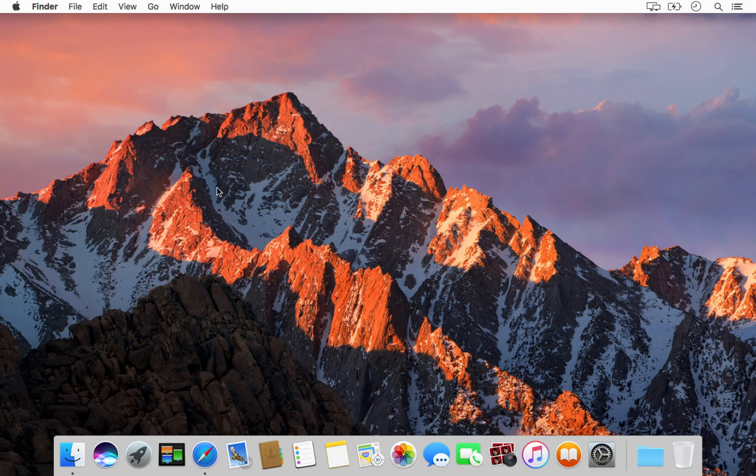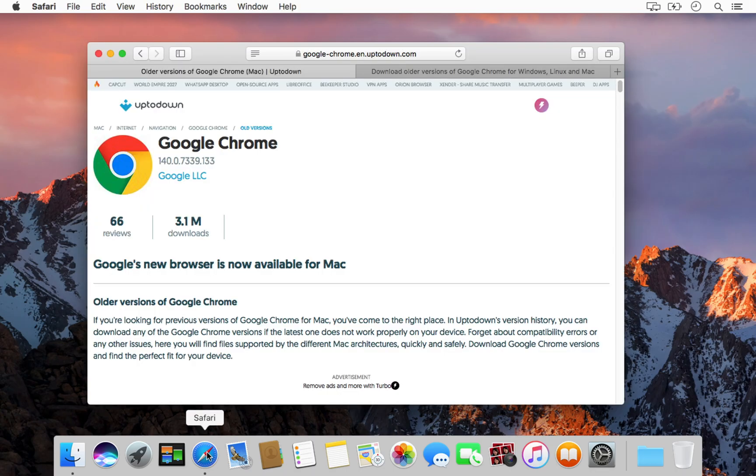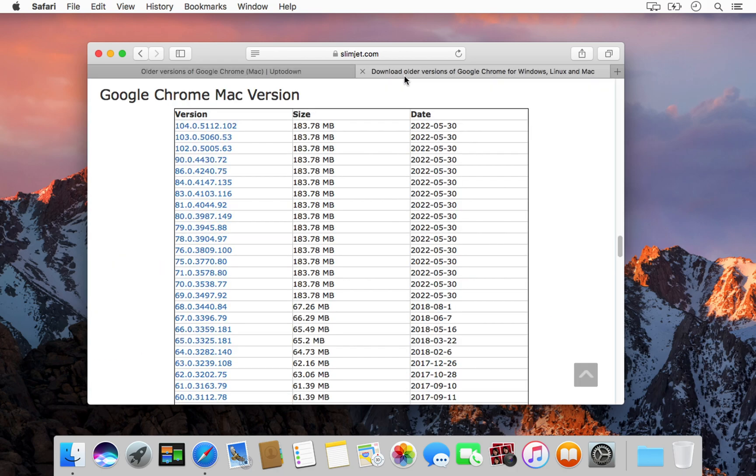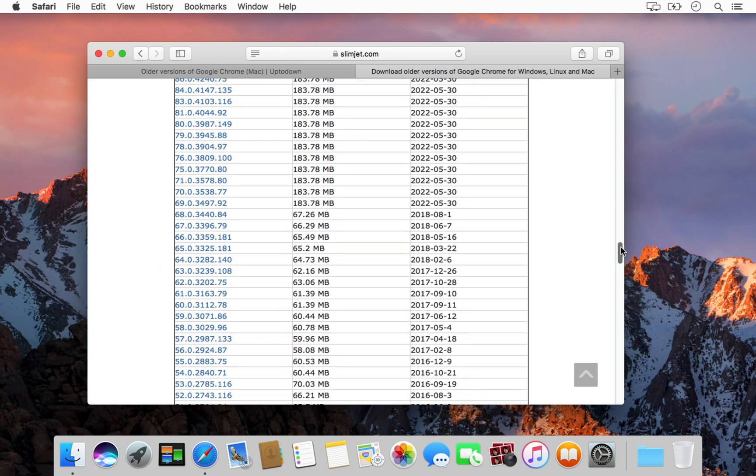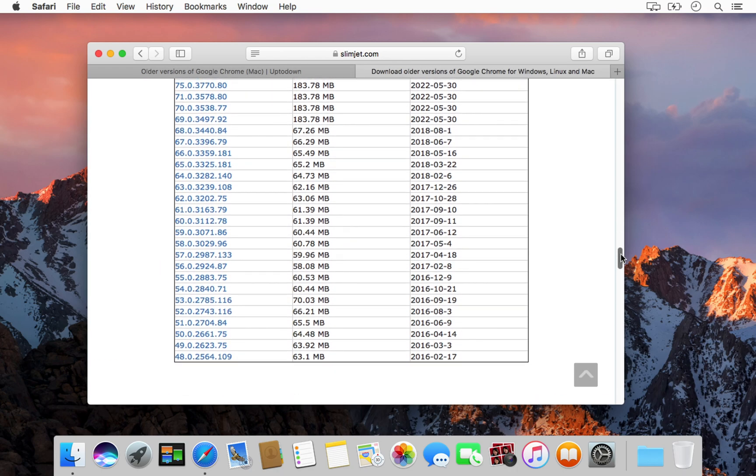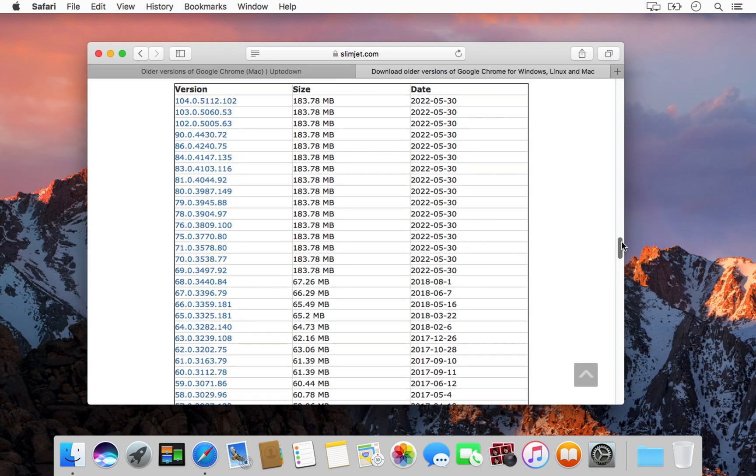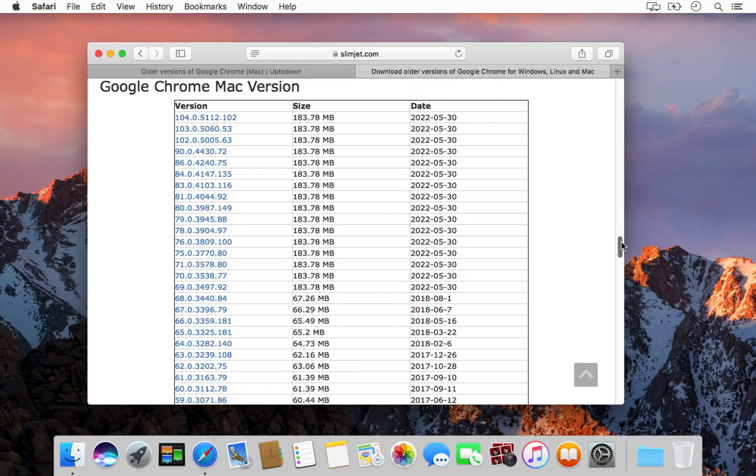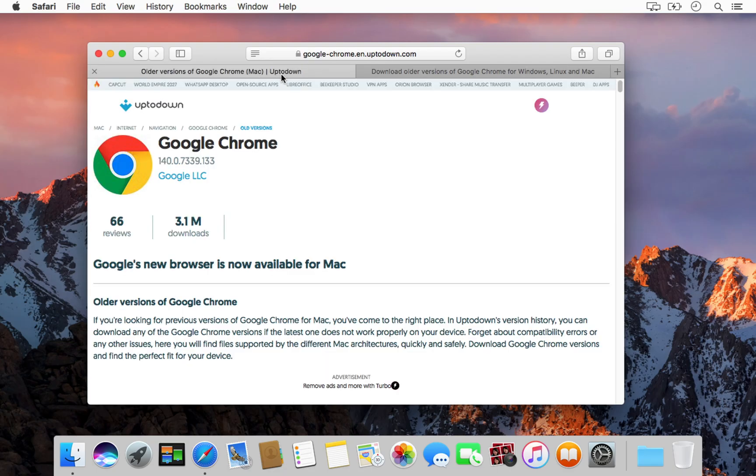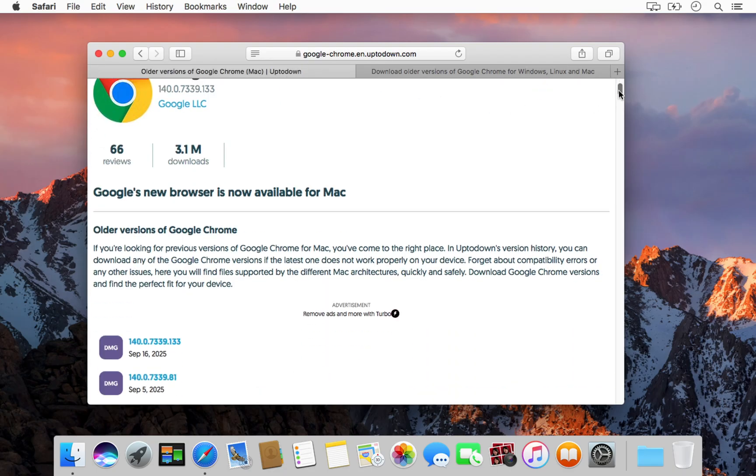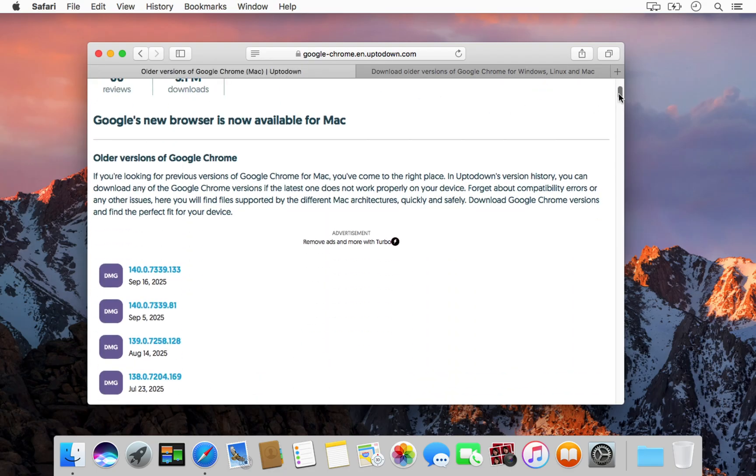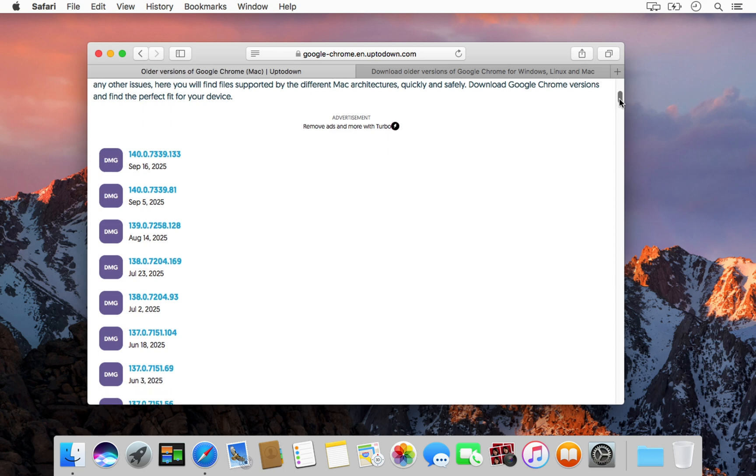You can safely download older versions of Chrome from two trusted sources: Uptodown and Slimjet. These platforms are widely used, generally safe, and have been around for years. Many users rely on them when the official installer does not support older macOS versions. For this demo I will use Uptodown, since they maintain a complete archive of Chrome versions.